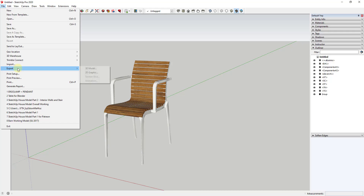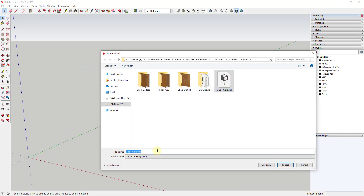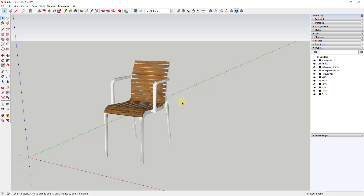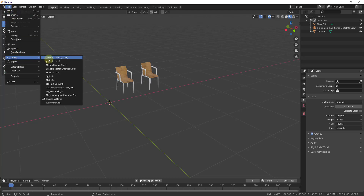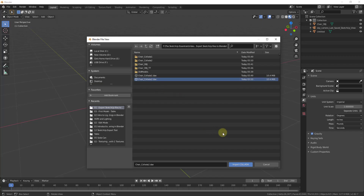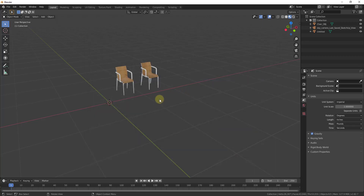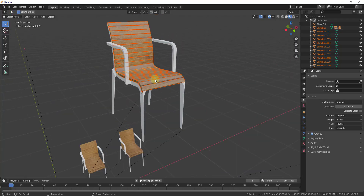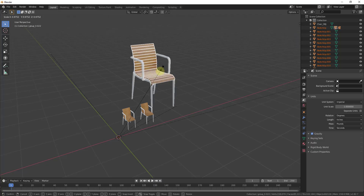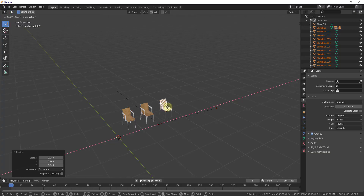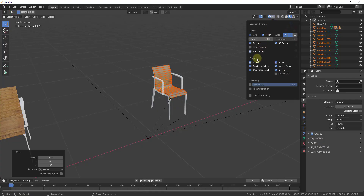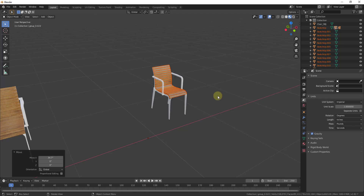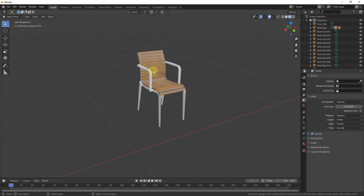What you want to do instead is right-click and explode the group so all the different parts and pieces are at the first level, then export. Now do File, Export, 3D Model, call it chair_collada_2, keep the same settings, and export. You'll notice it's now exporting a lot more stuff. That content can now be imported into Blender — go to File, Import, Collada, find chair_collada_2, and import it.